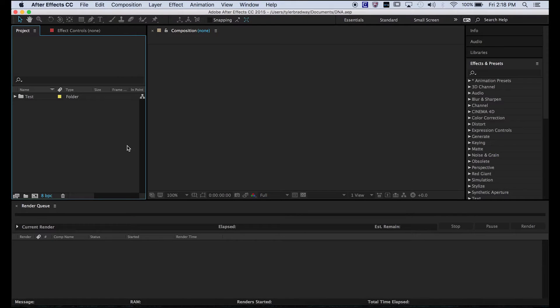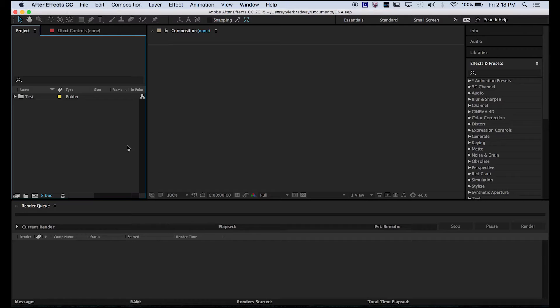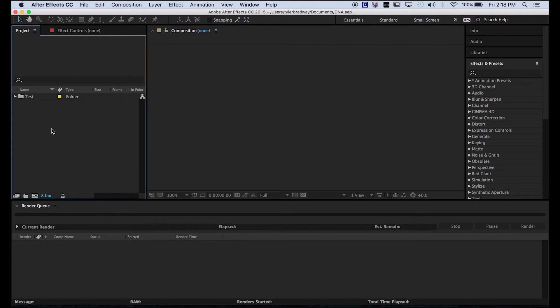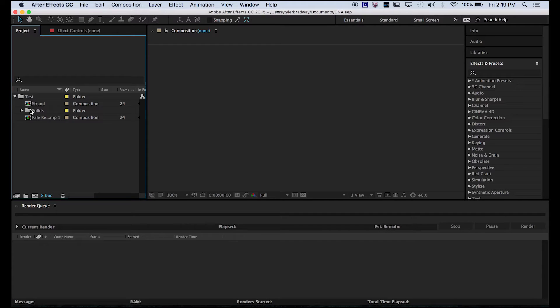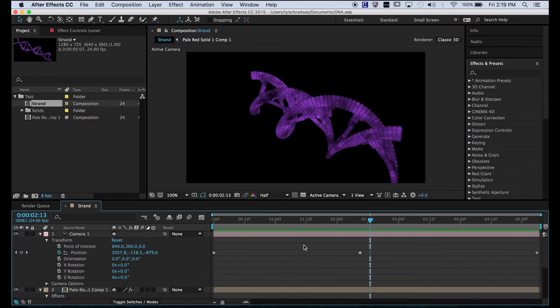Hello everyone, welcome to another After Effects tutorial. My name is Tyler Bradway and this is Creative Ed Studios. Today I'm going to be showing you how to make a DNA strand in After Effects. It's sort of like a 3D looking DNA molecule and this is what it looks like.